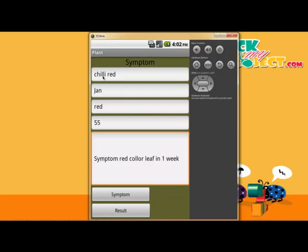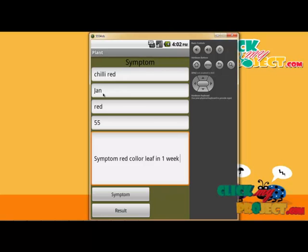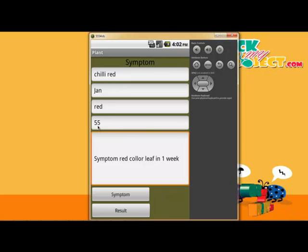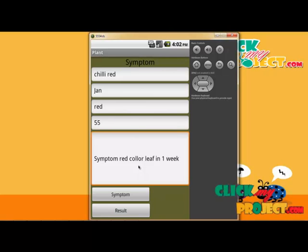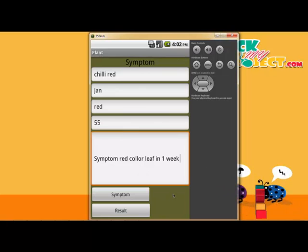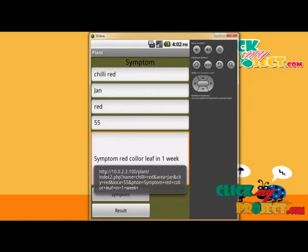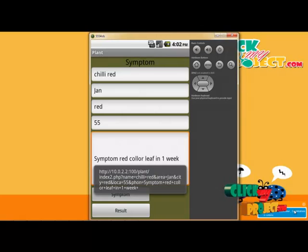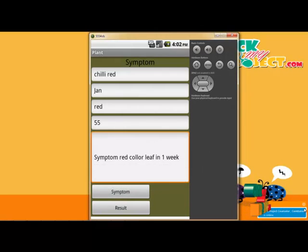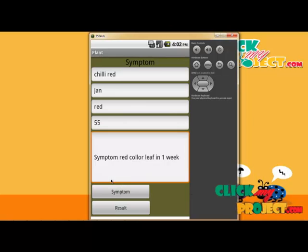I have the Chilli — Chilli Red — on January duration, red soil, and 55 percentage temperature for the plant. The symptom will be red color leaf for one week. We are preparing this symptom collection. It will be clicked, and the URL predicts to the database. It will be added to the database.